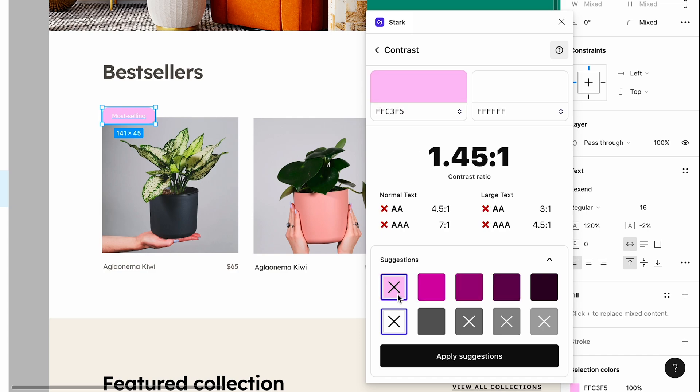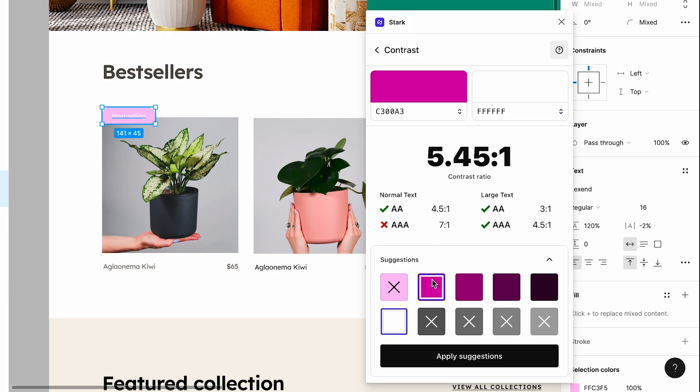All right, so I have this white text selected with this pink background over here. So what I'm going to do is I'm going to go ahead and select from our suggestions.